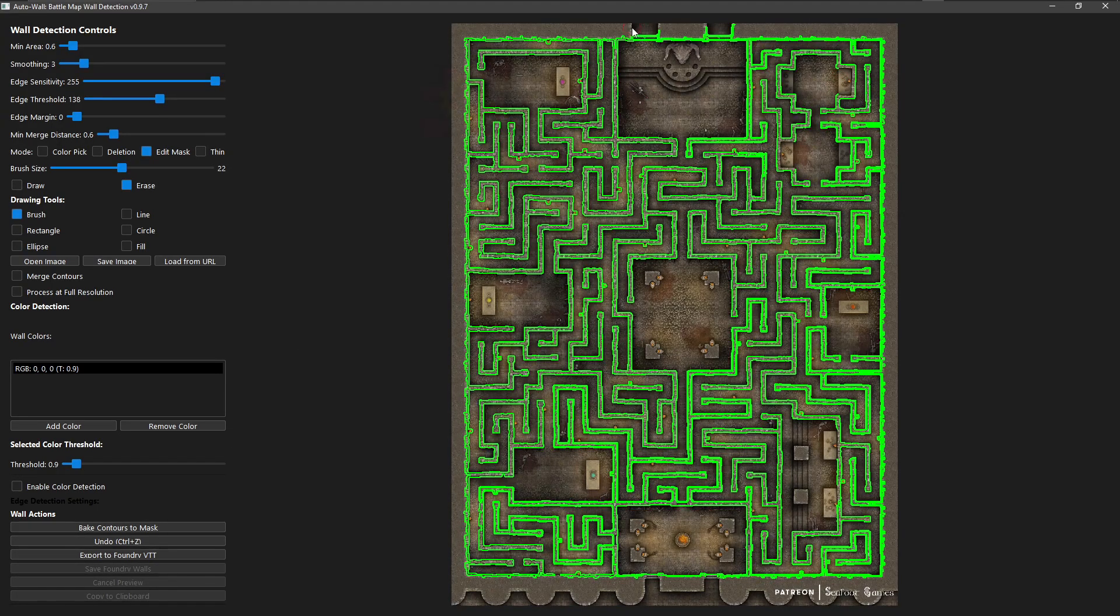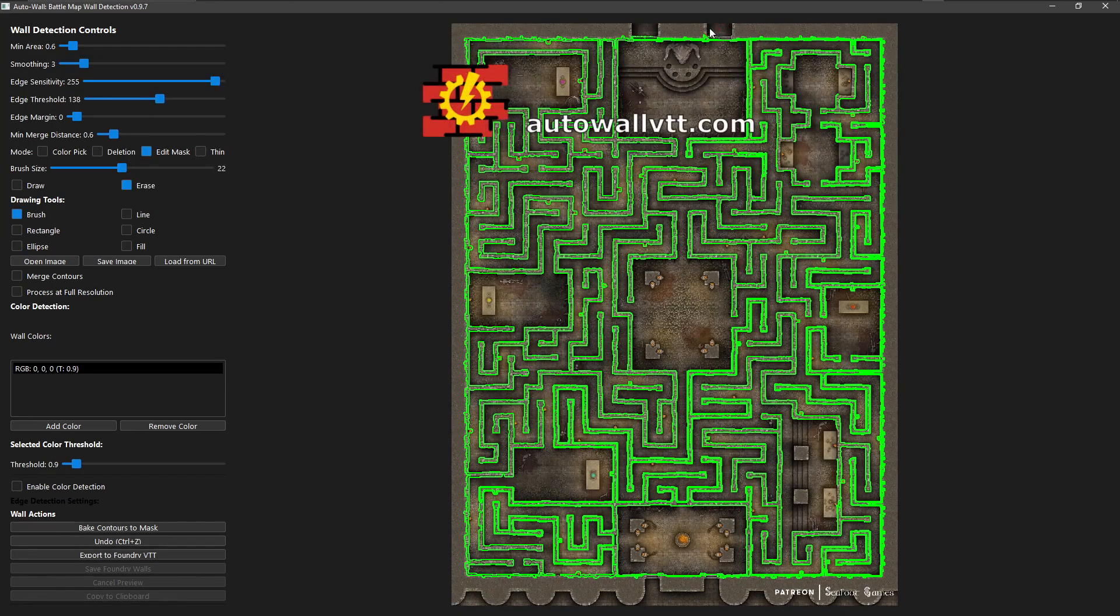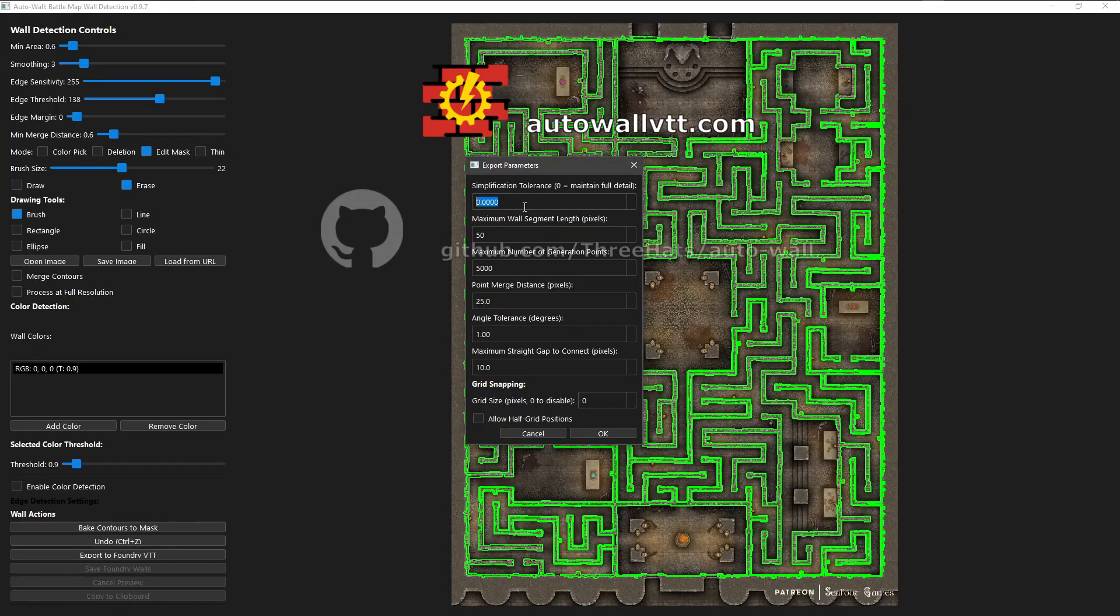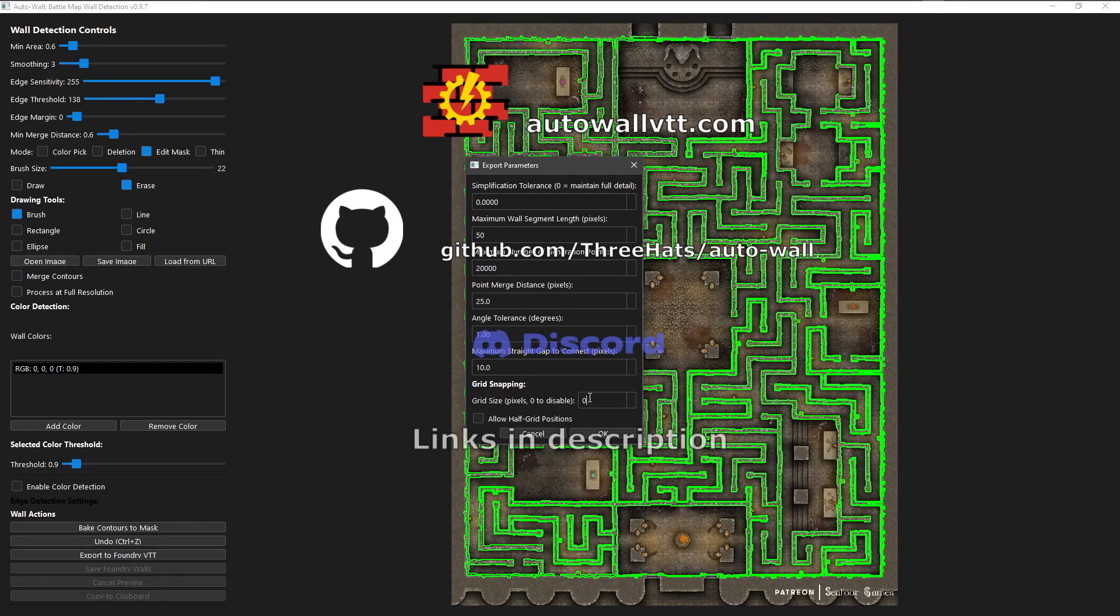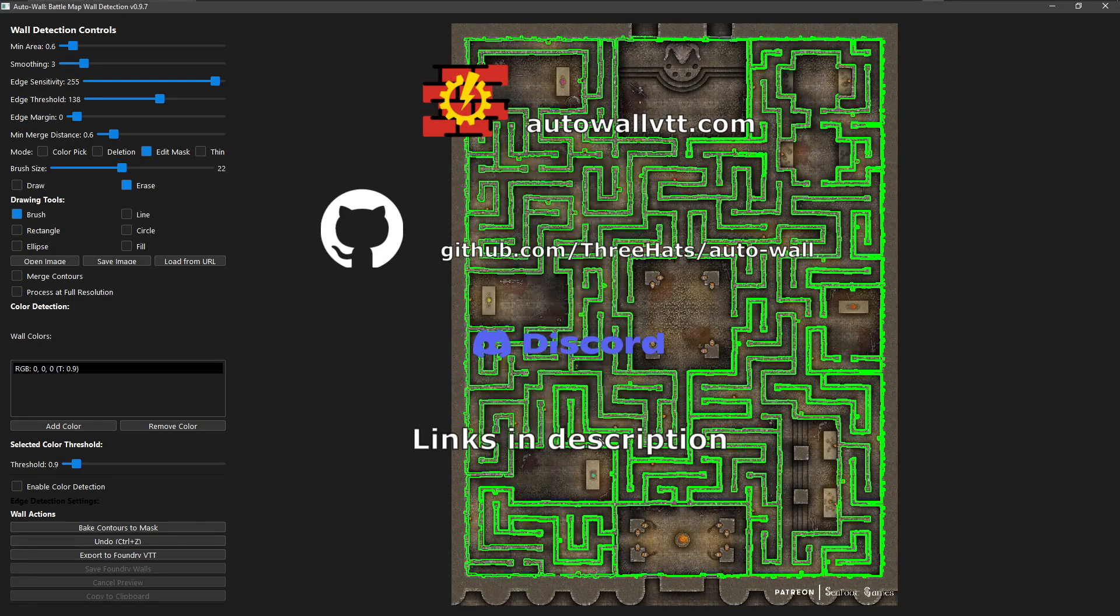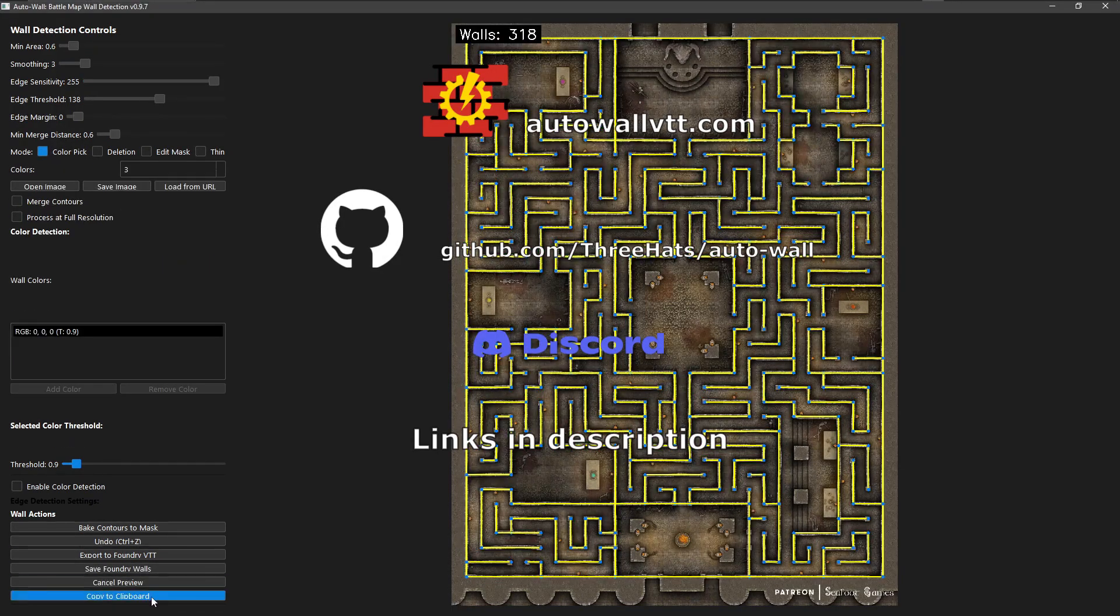Download it now at AutoWallVTT.com or check out the source on GitHub. And join our community on Discord to share feedback and get support.